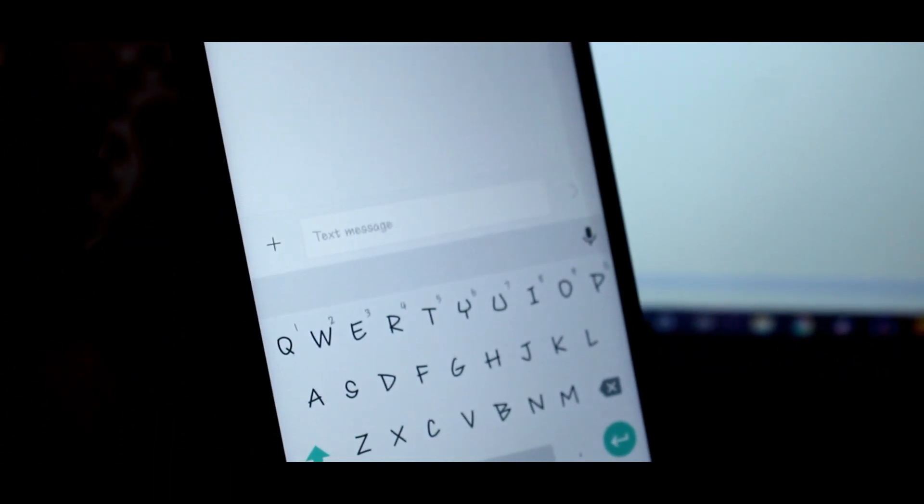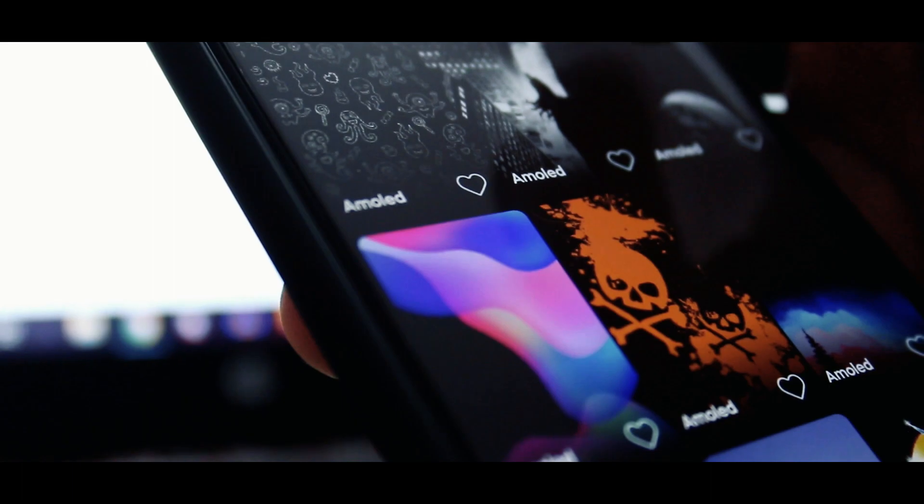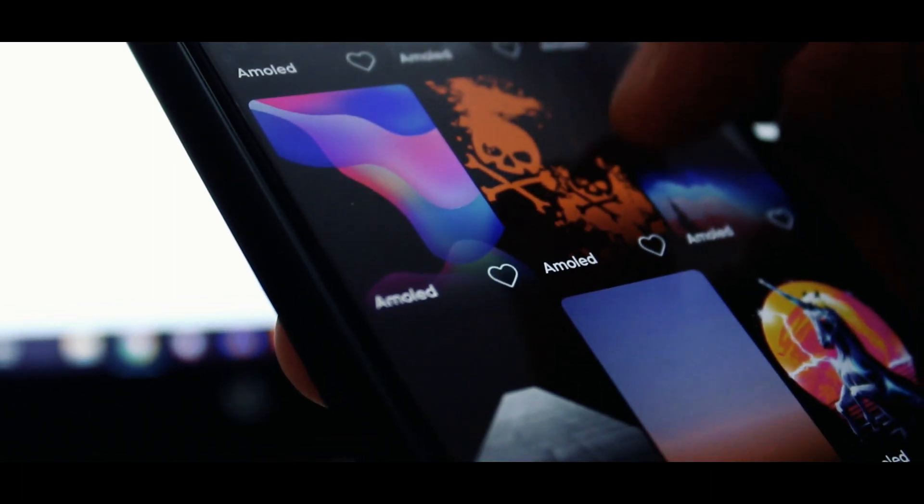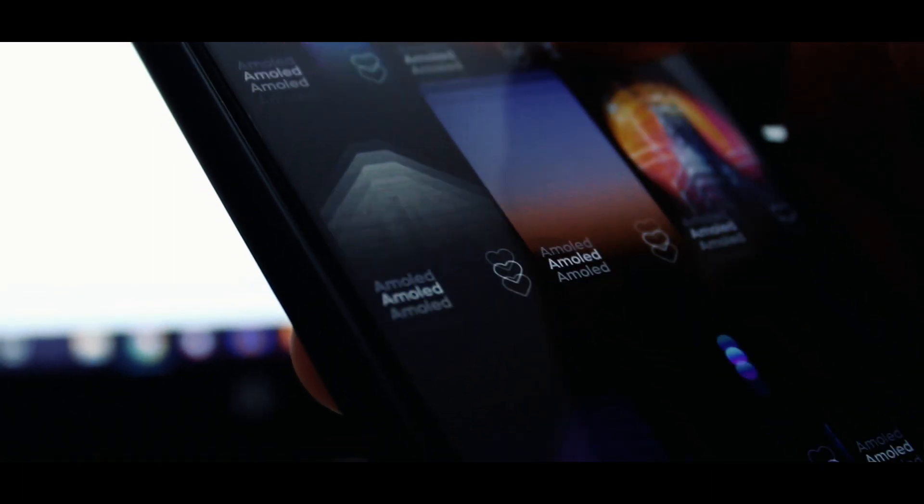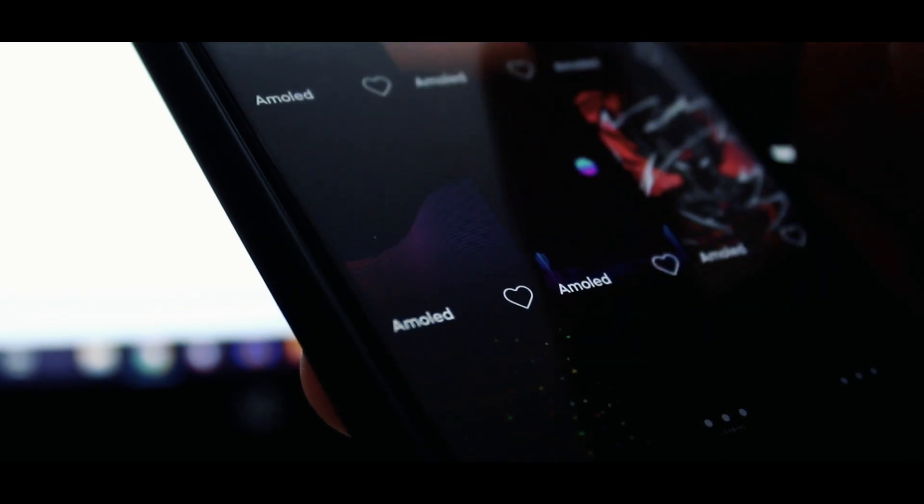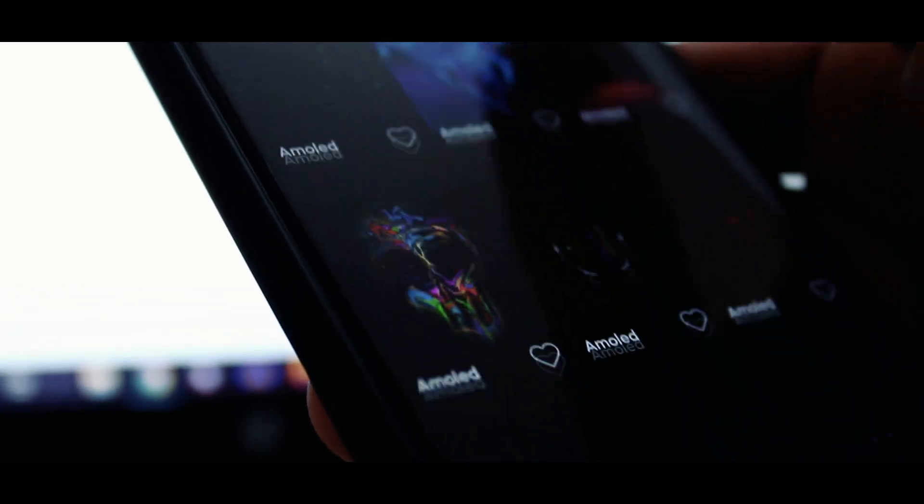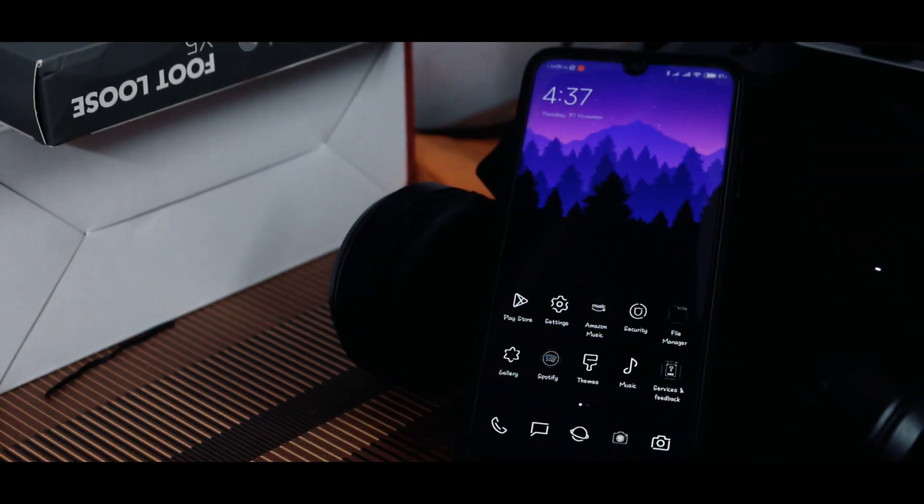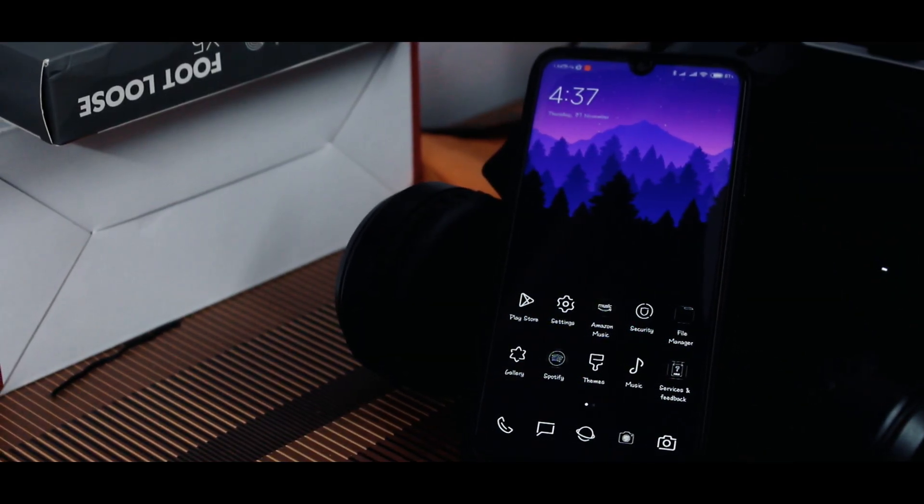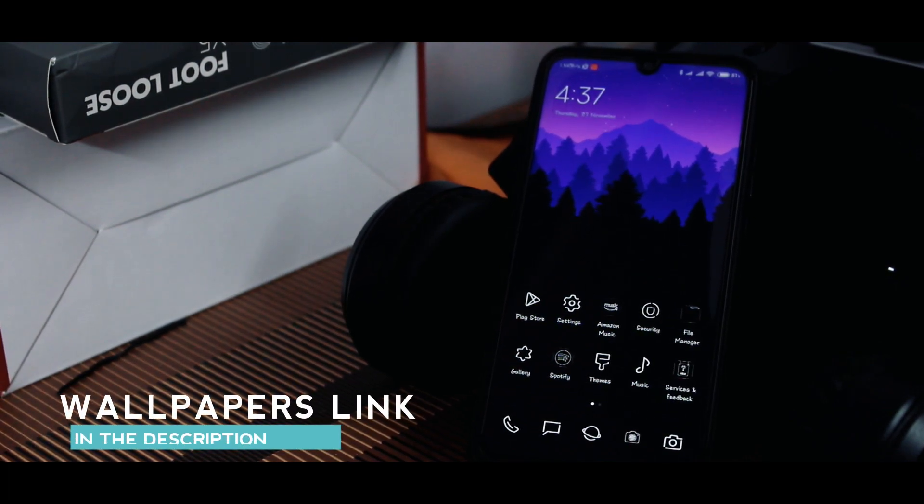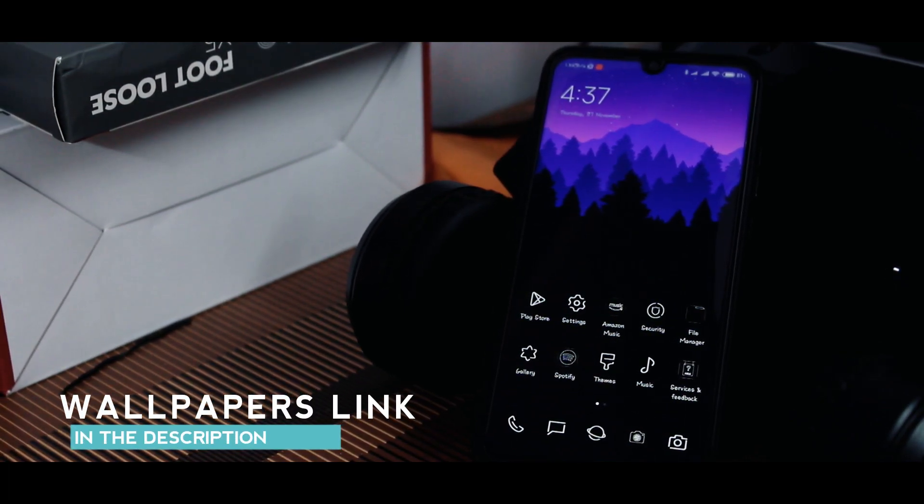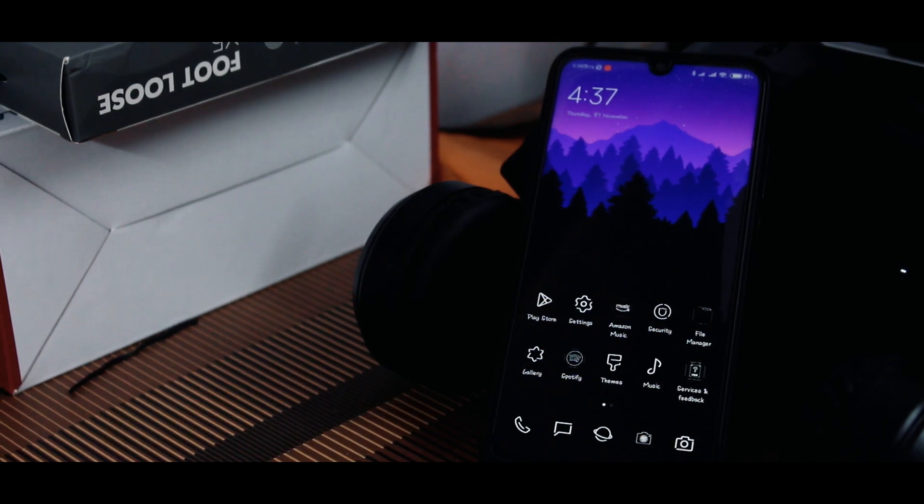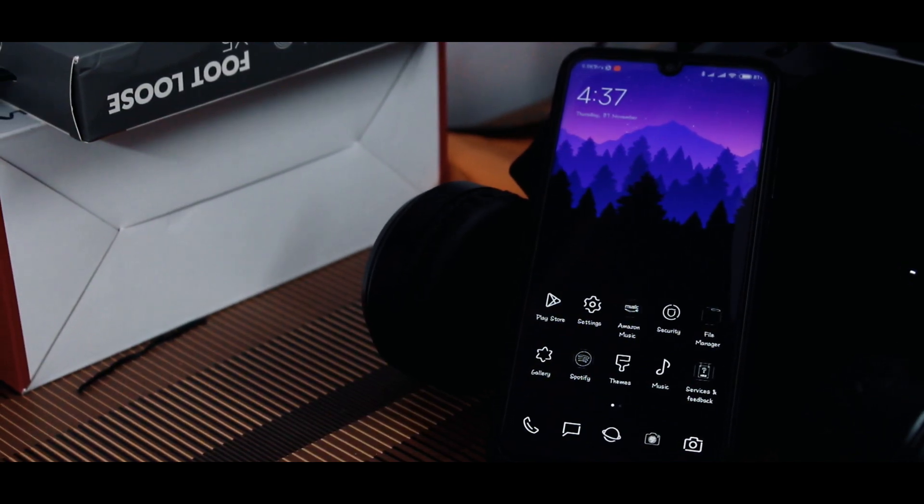Now coming on to the final step, it is the wallpapers. Home screen and lock screen both of them. For this, I was finding wallpapers with a color scheme that blends nicely into this theme. As you can see, the home screen is looking just great and the wallpaper perfectly fits into the theme. What do you think about this theme? Comment below and also about the wallpaper.